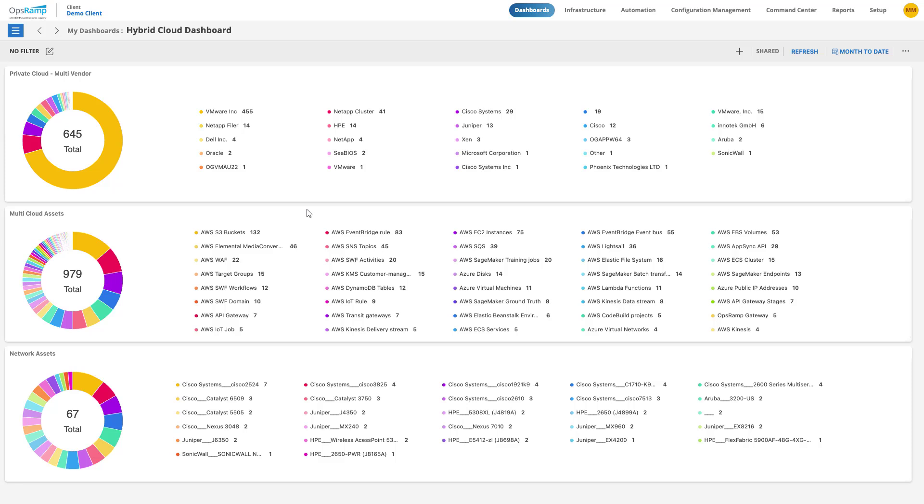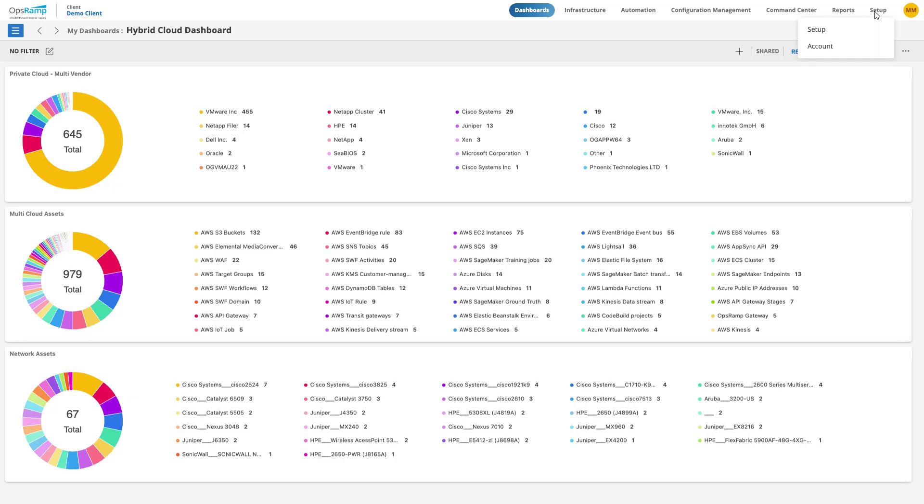To onboard public cloud resources, click on Setup in the navigation bar and navigate to the Account Details page.